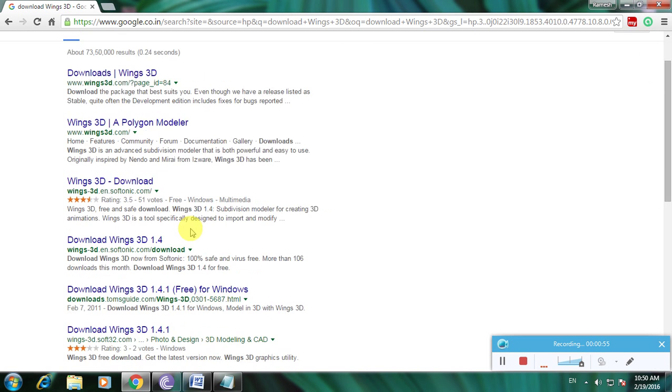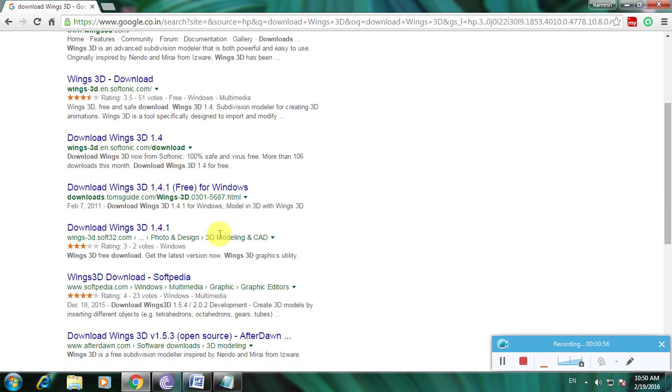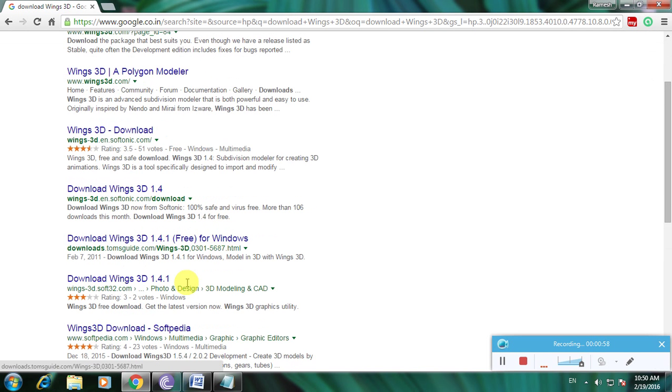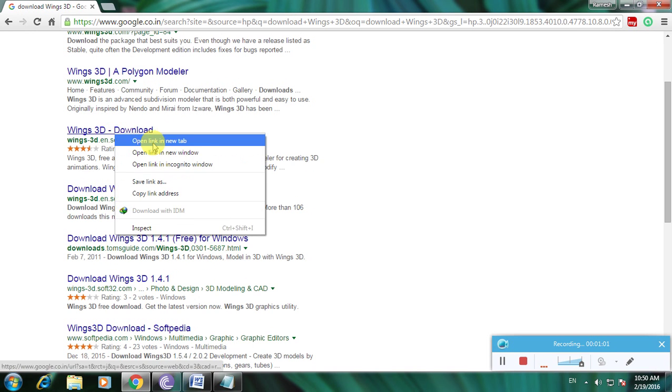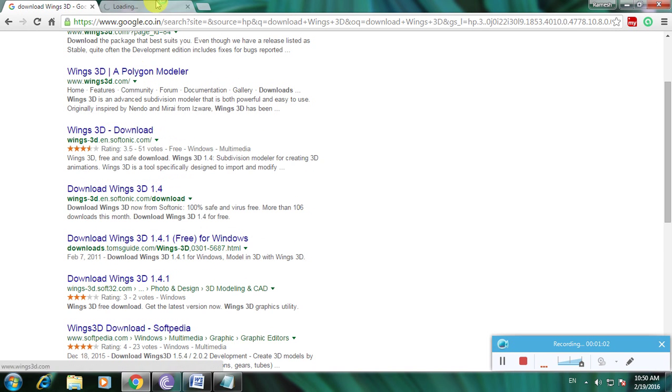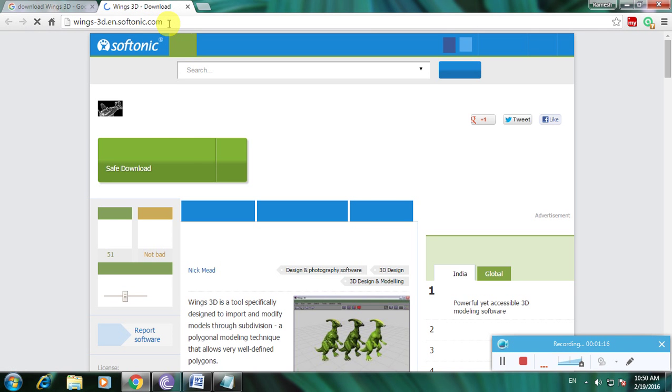From these links, I'll use Softonic because it's one of the top rated websites for downloading any software. You can download games, music software, video software, and players from Softonic easily.